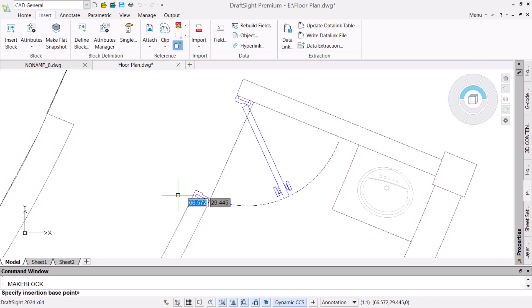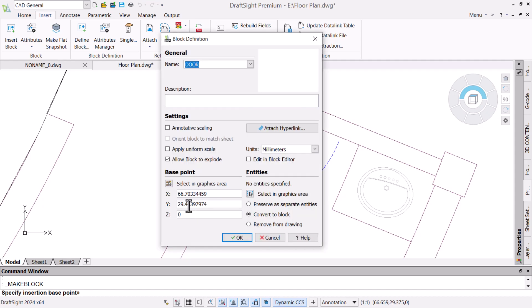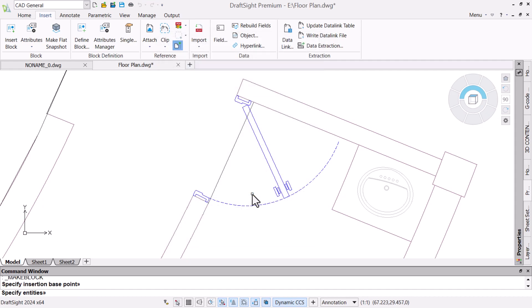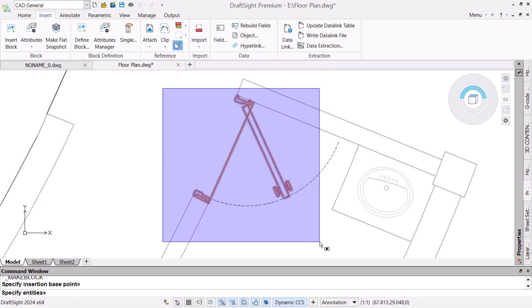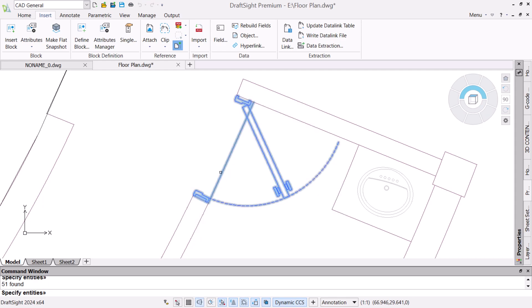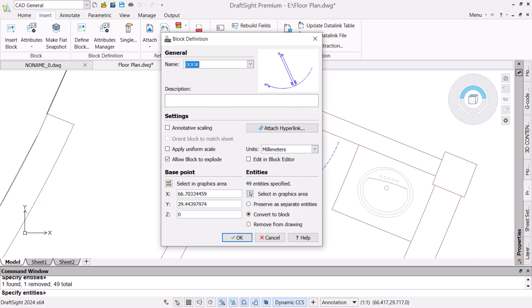We can avoid this by simplifying the design and making the door entities into a single block. We do this by using the Define Block command to group the entities together. We will give the block a name and then define the base point we want to use while inserting it in the future.